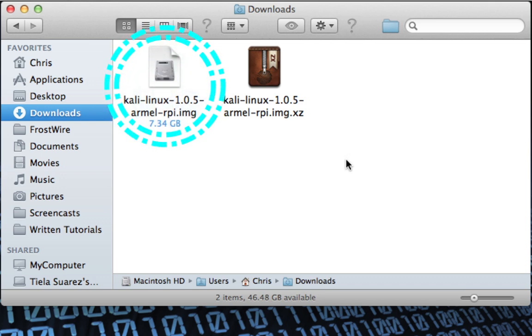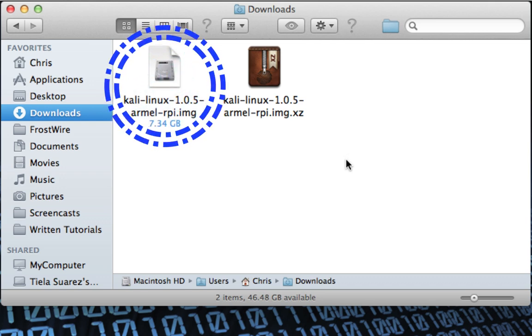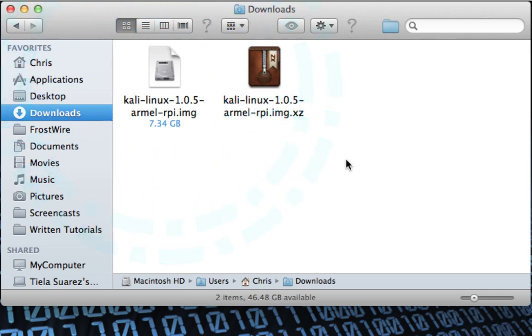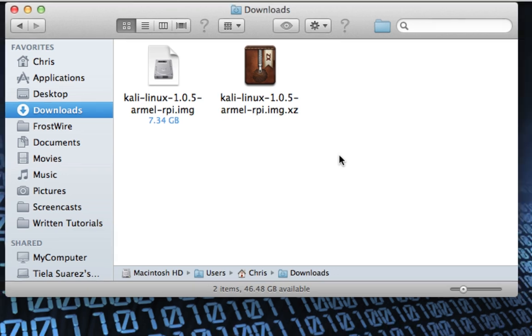This process may take a little time because the uncompressed file is going to be slightly under seven and a half gigabytes in size. Keka has finished uncompressing the Kali Linux .xz file and I now have a Kali Linux .img file. This is the file we'll be placing on our Raspberry Pi's SD card. I'd recommend keeping the .xz file until you've confirmed everything is working.